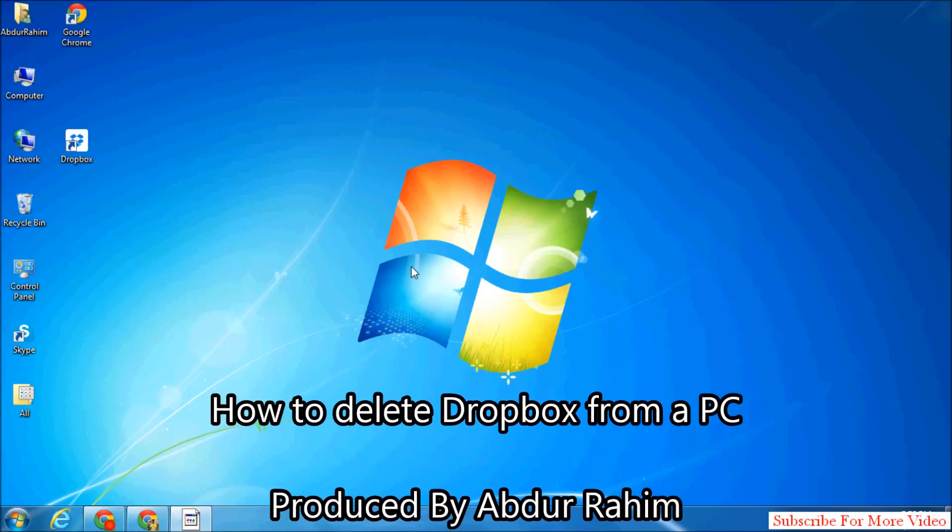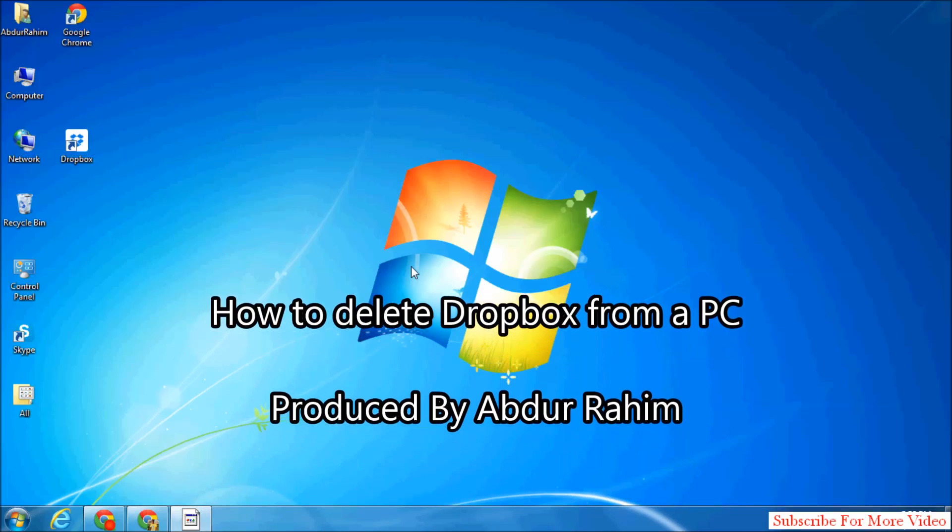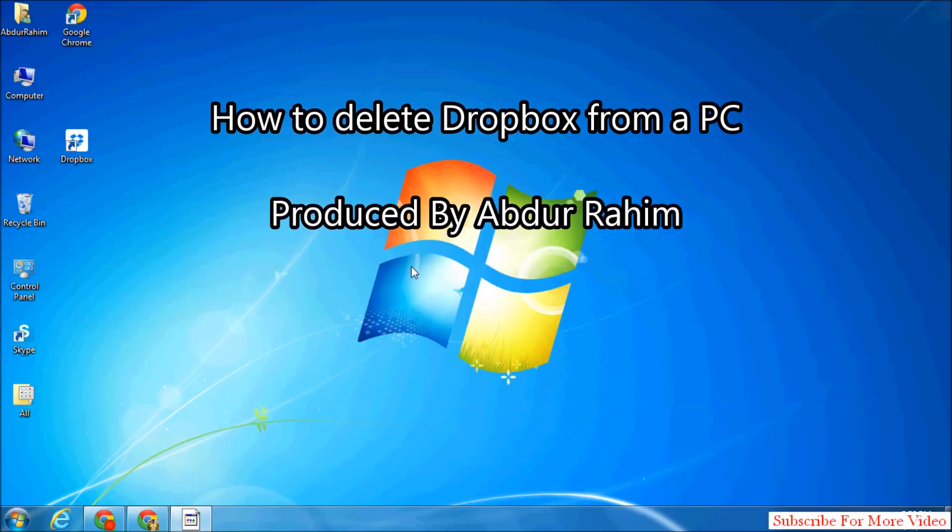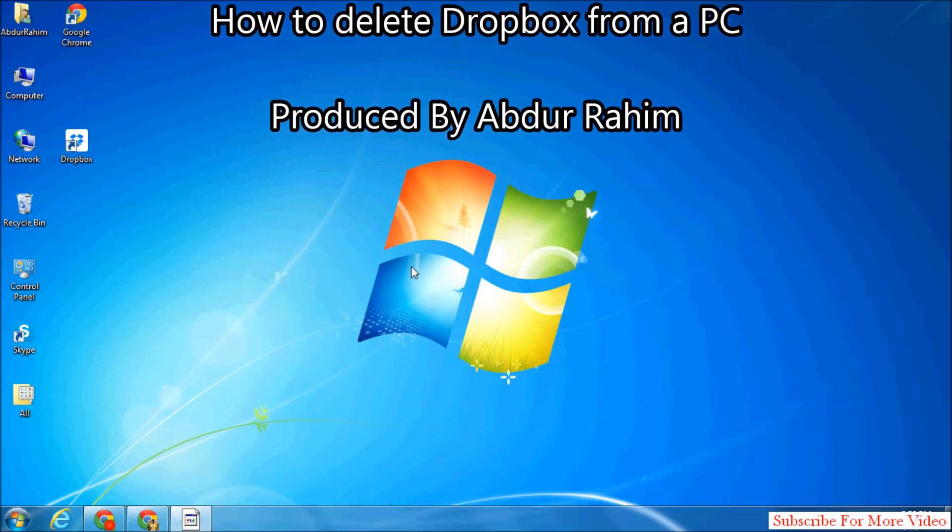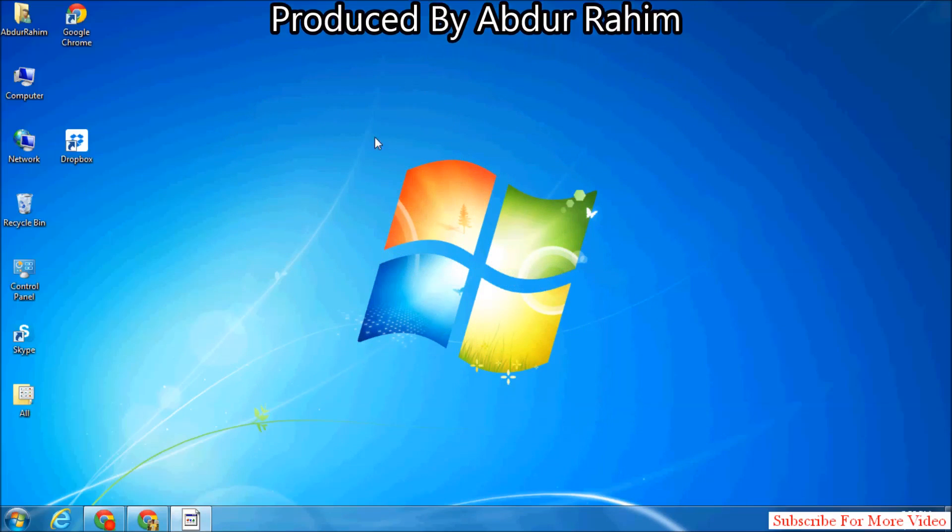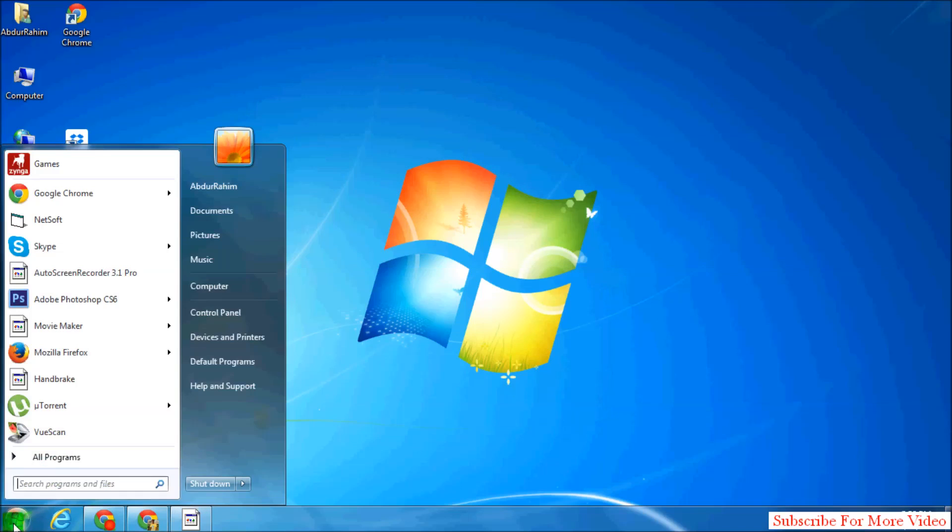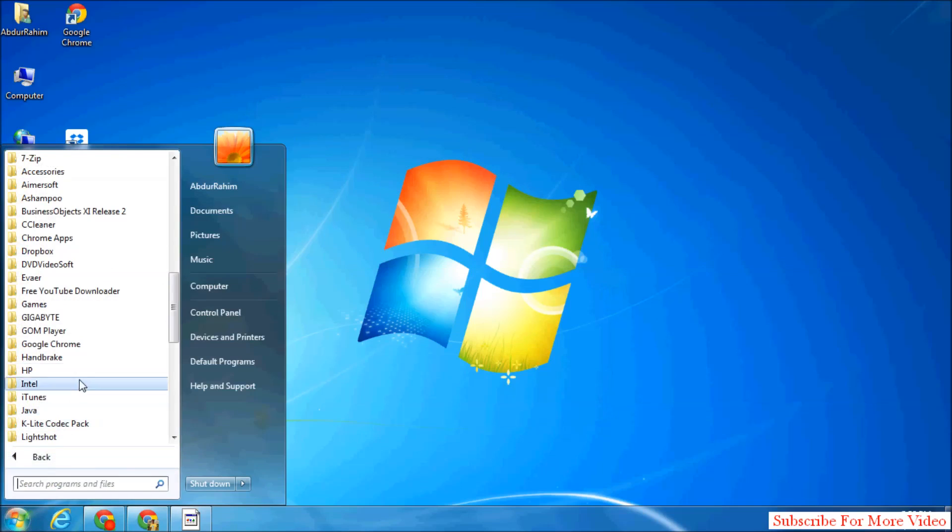Hi YouTube, now I'm going to share with you how to delete Dropbox from your computer. Let's take a look at how to do that. Simply click on Start Menu and then click on All Programs.